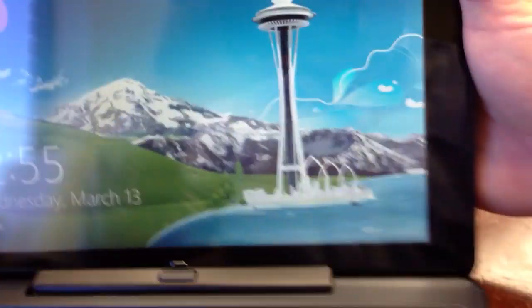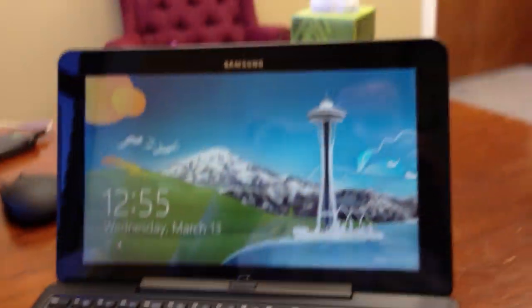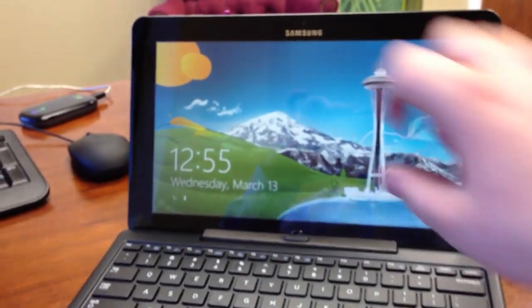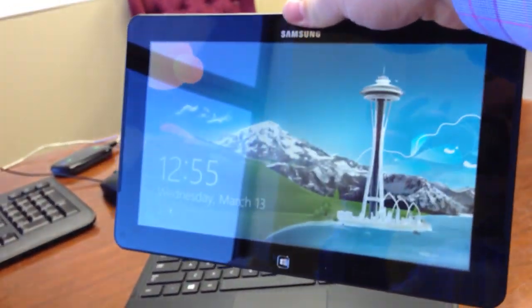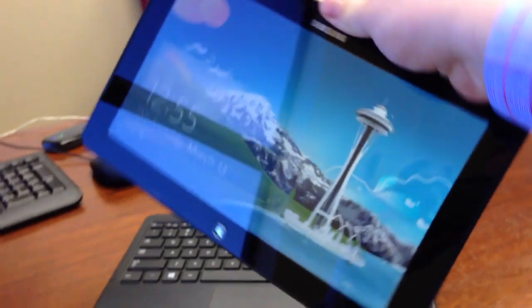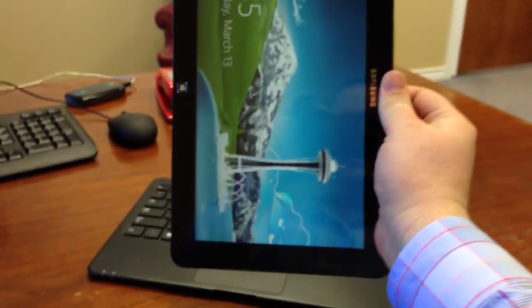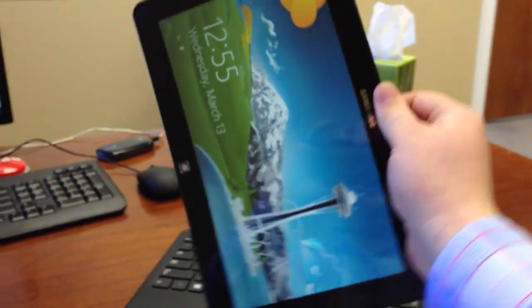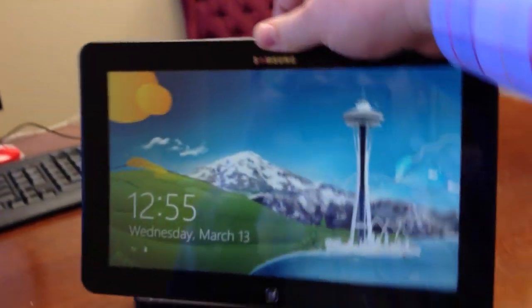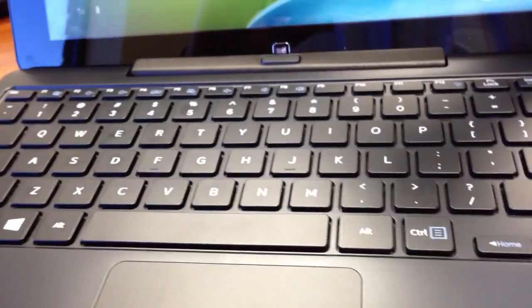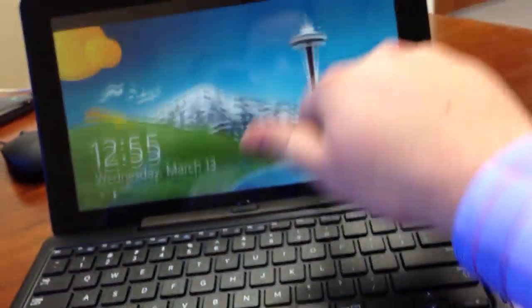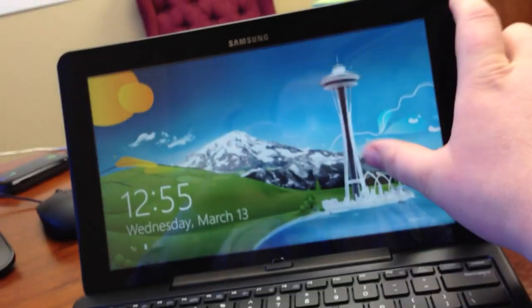This is the one that detaches. And I'm going to pick up and show you that it does detach here. And you can see here. And then it docks right back down in here. It's a fully touch screen.